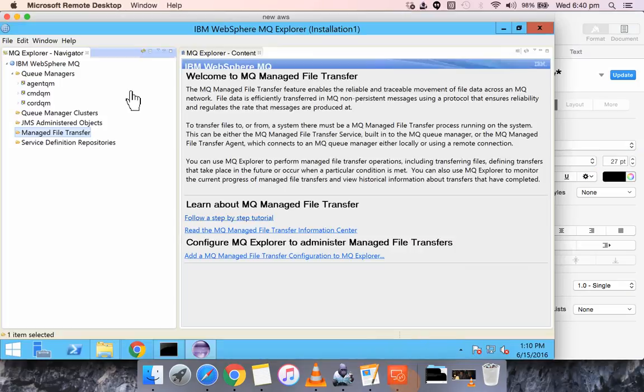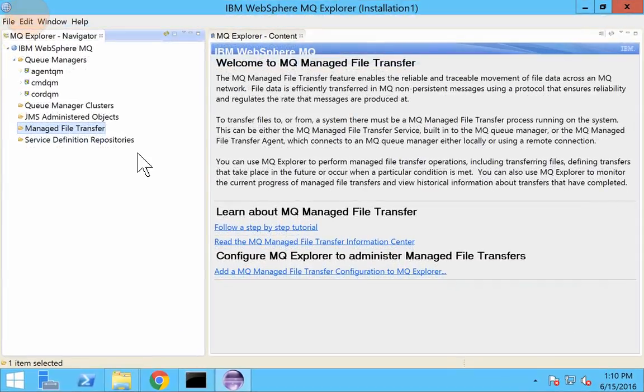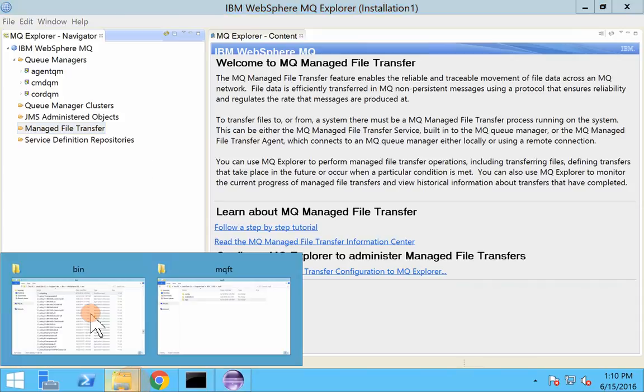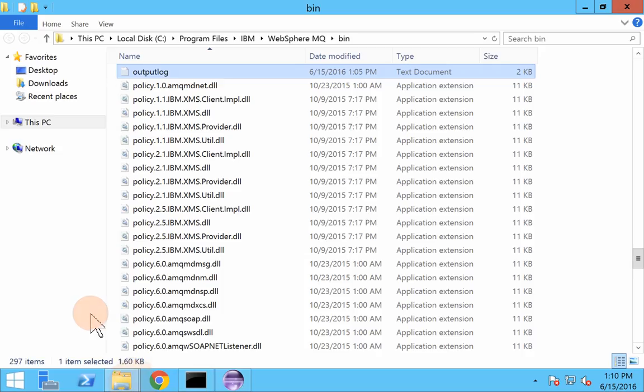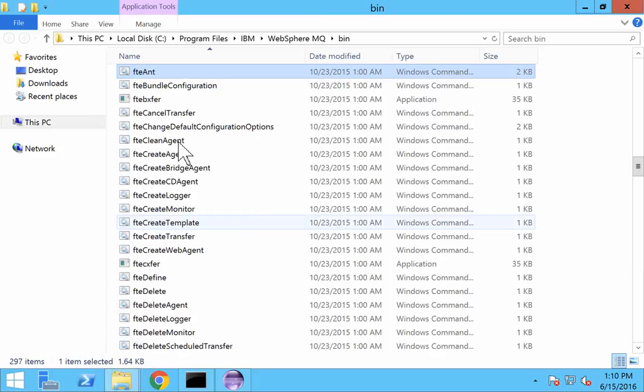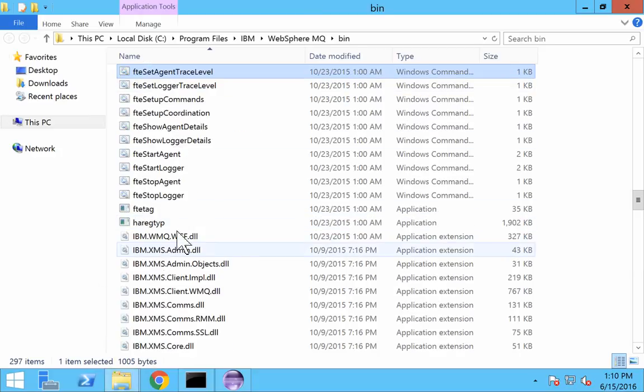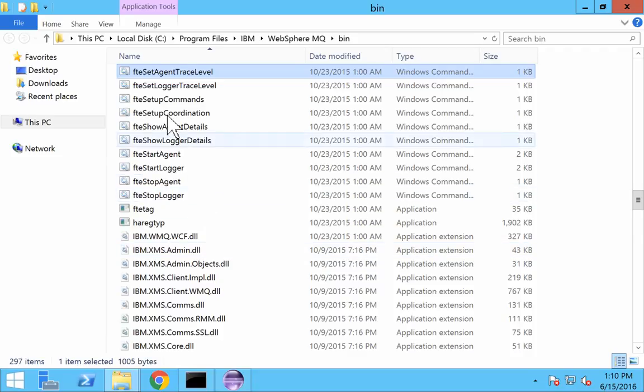I will login to the server straight away. There are two ways of setting up coordination and command queue managers. Either you can use the bat files FTE setup coordination and FTE setup command to set up the coordination and command queue manager.